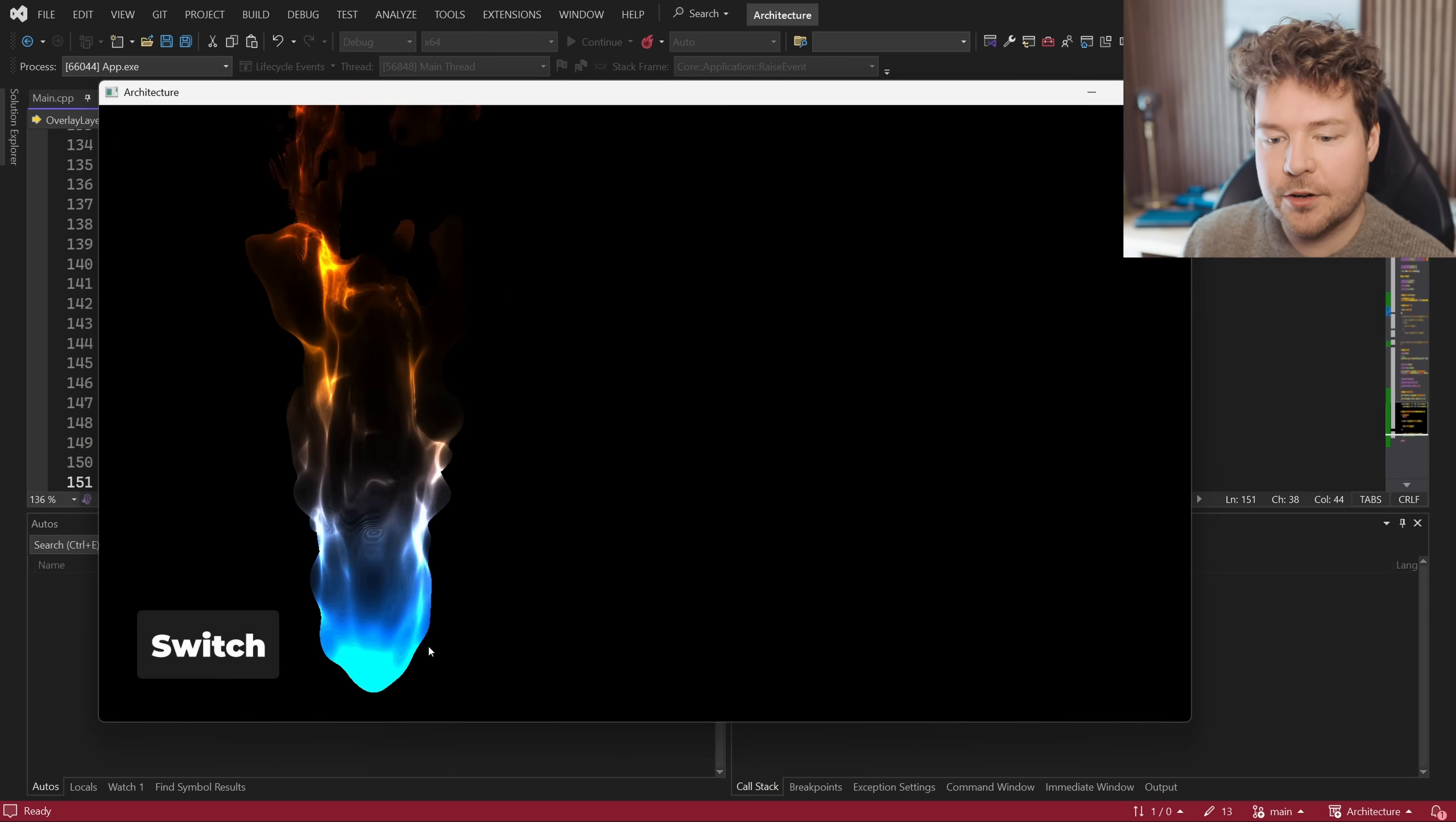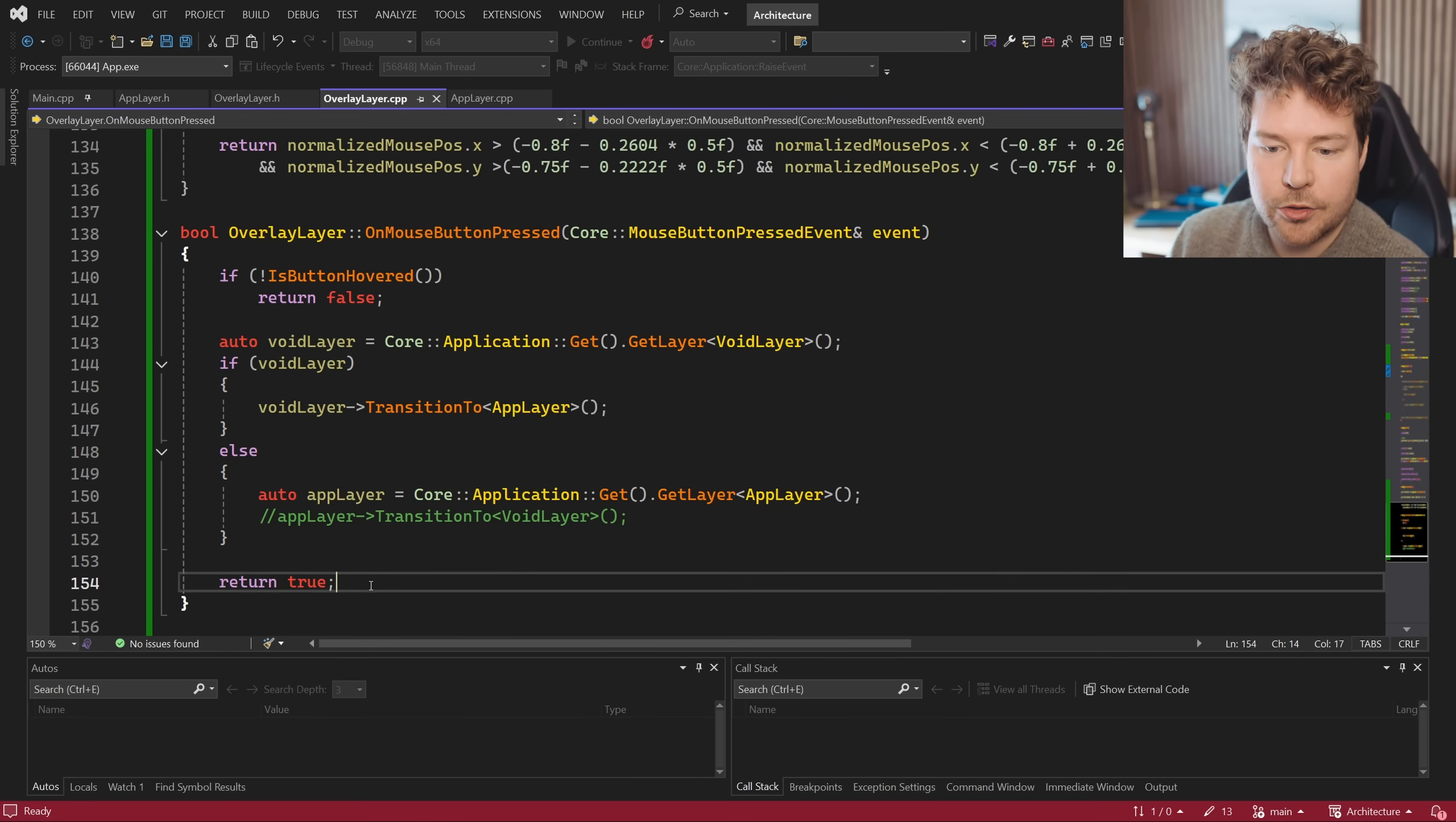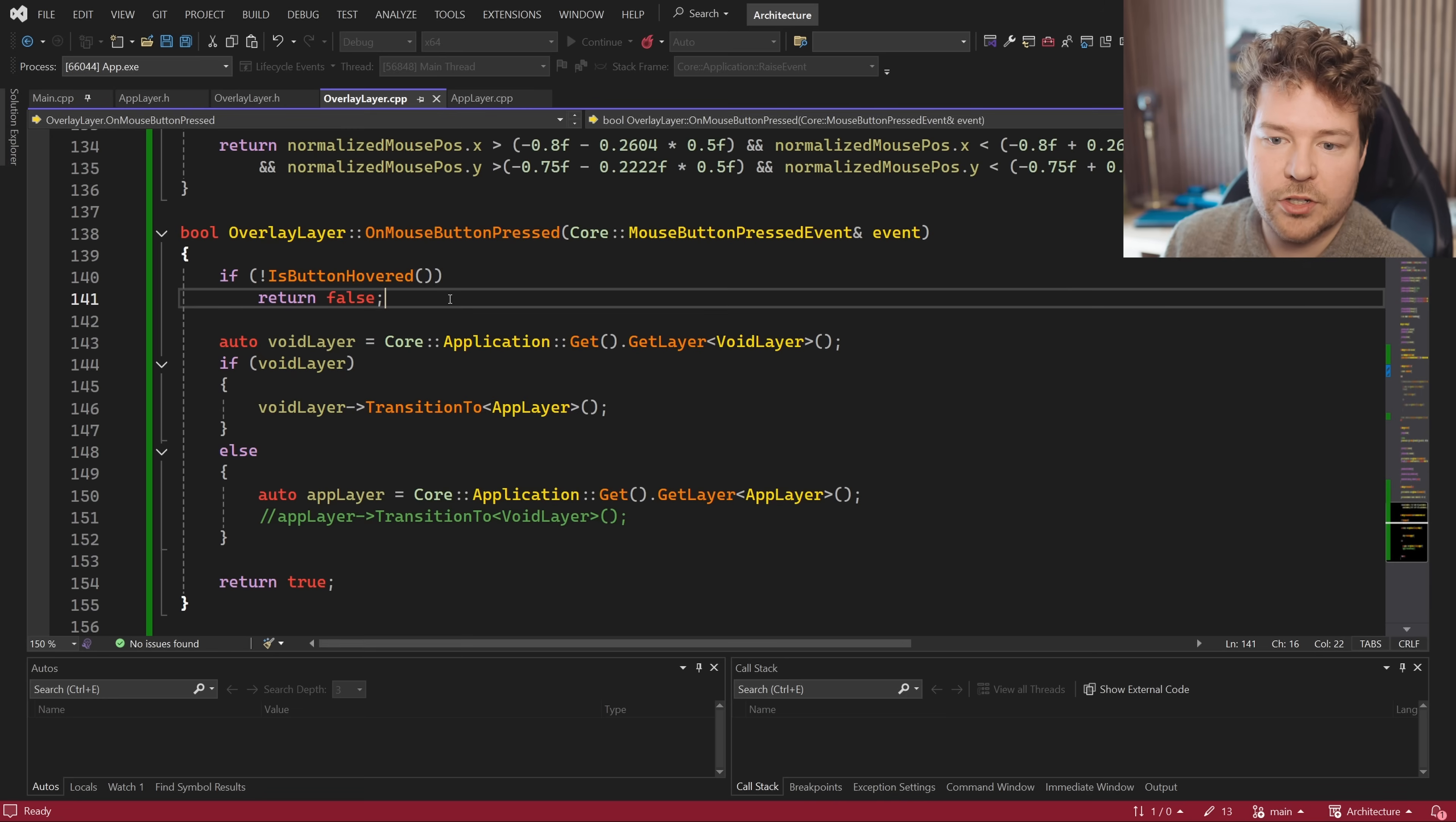The way this works in the code is that if we receive a mouse button pressed event, so if any mouse button has been pressed and we are actually hovering over the button, then we'll return true because that means that we want this event to handle that and not keep propagating down the layer stack. If the mouse button is not hovered, we won't obviously perform the button action and we'll just return false, and that will keep this mouse button pressed event propagating down the layer stack to other layers.